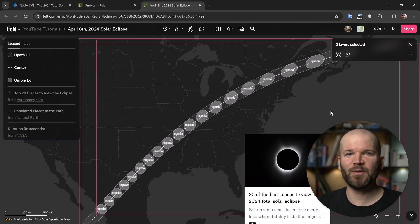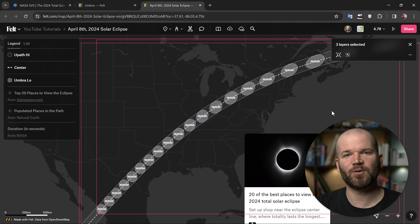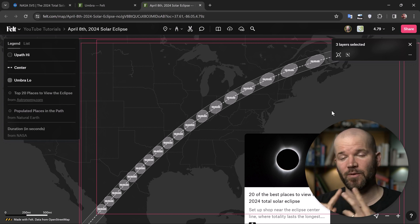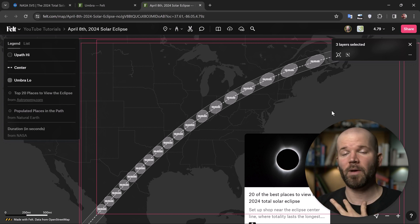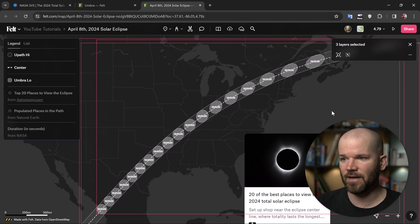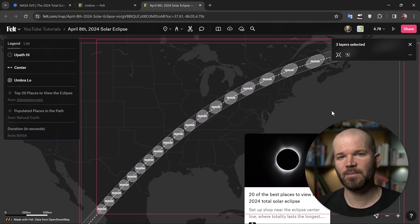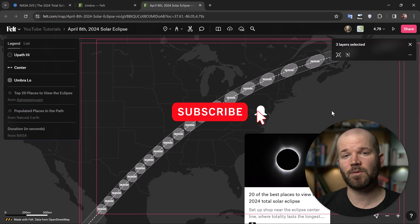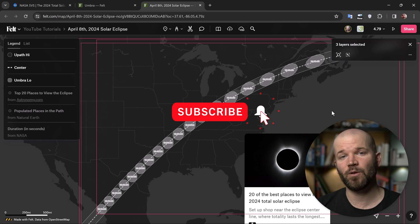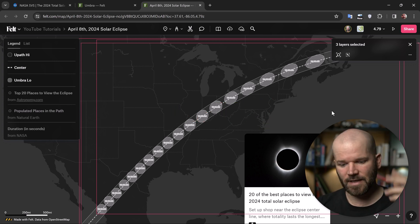I hope you enjoyed this tutorial. All the links are down in the video description if you want to check out the data set from NASA, the NASA visualizations, or my map from last week. If you like the video, be sure to hit that thumbs up button. If you want to see more content like this, subscribe and activate notifications. Enjoy the eclipse — see you next time.